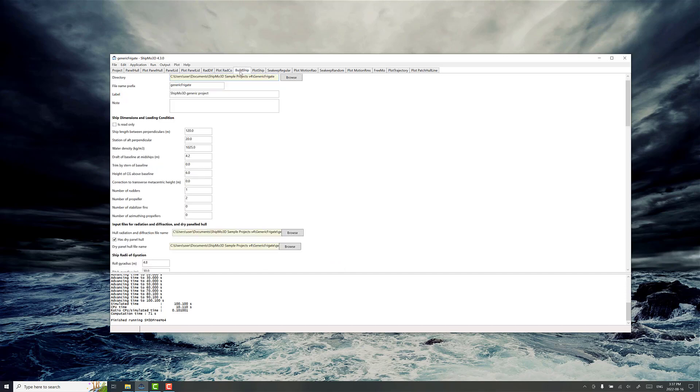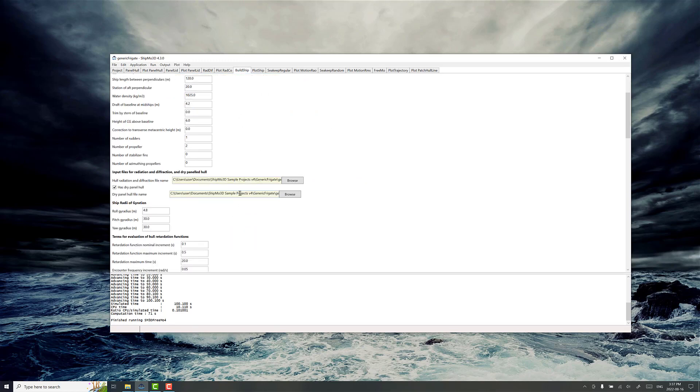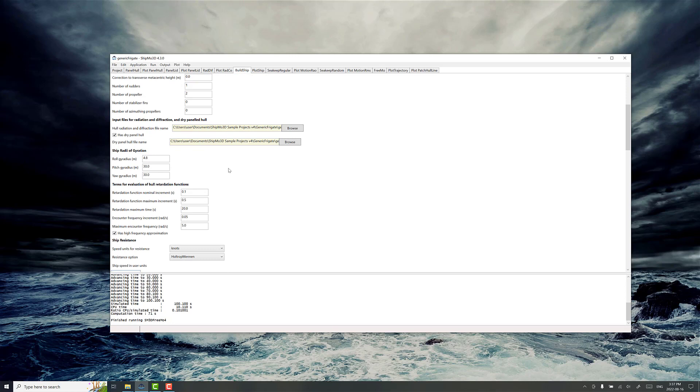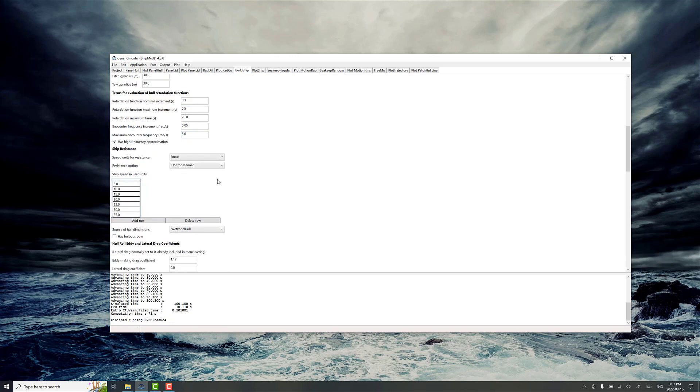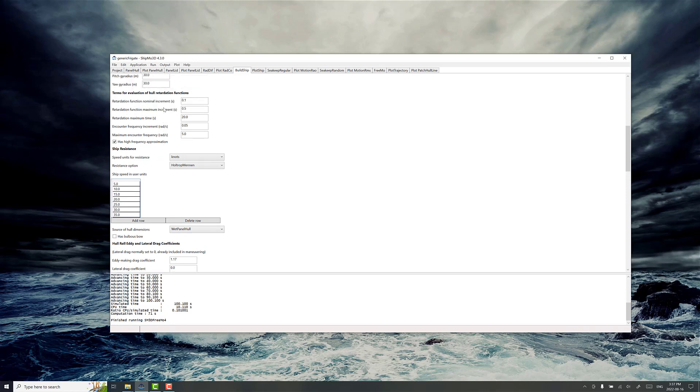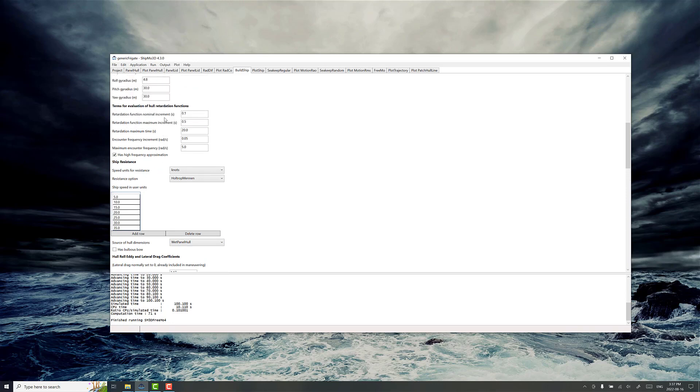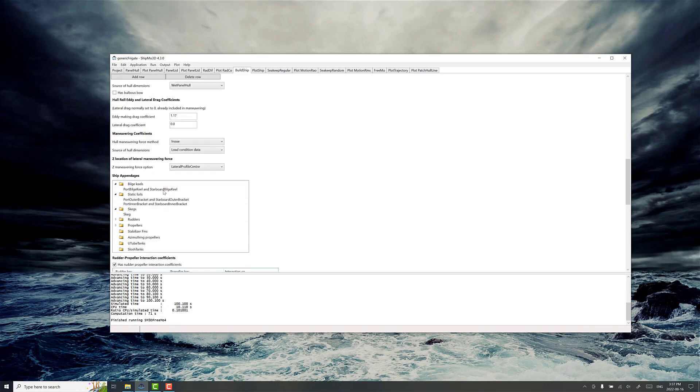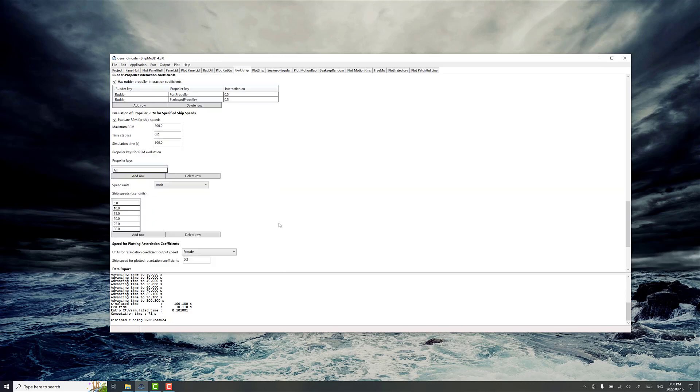BuildShip is the next application. This is where we use the database of radiation and diffraction values and then complete the numerical ship model by adding properties like the resistance values and the inertia properties and then a lot of appendage models like bilge keels and skags and propellers and things like that.